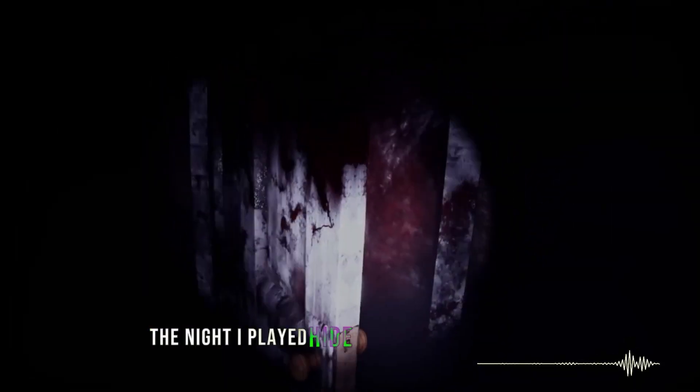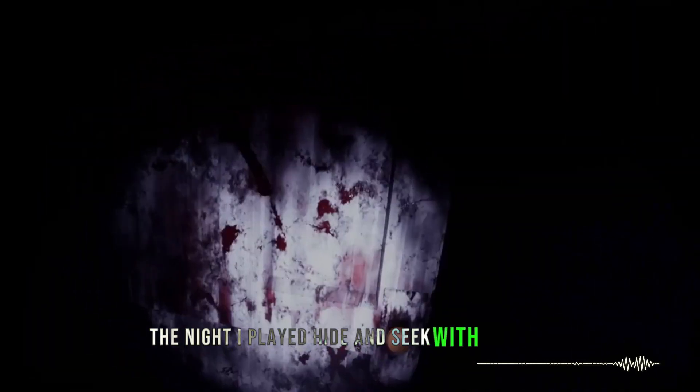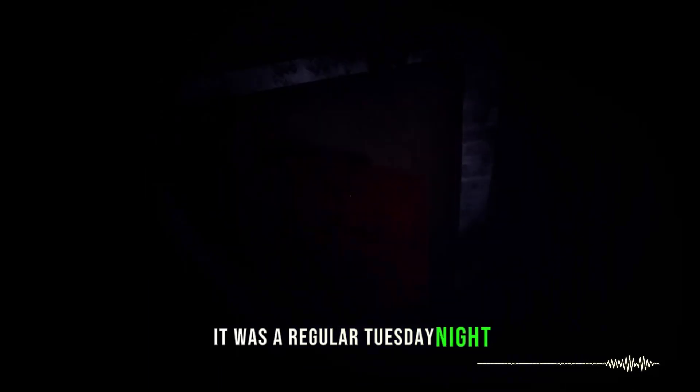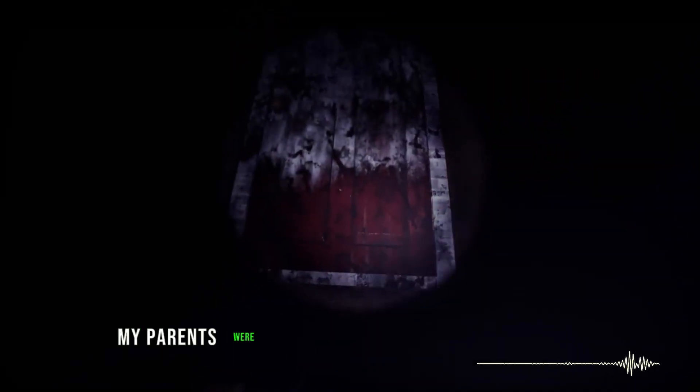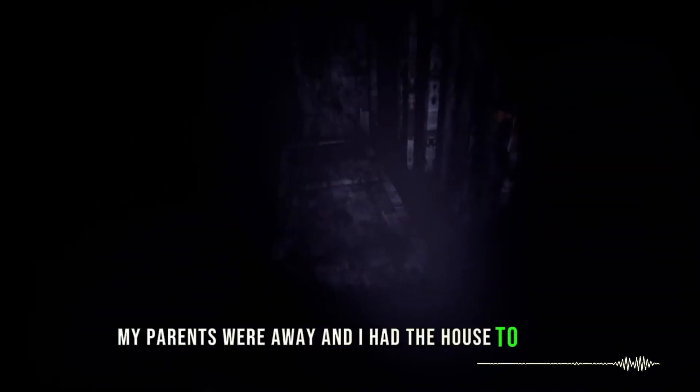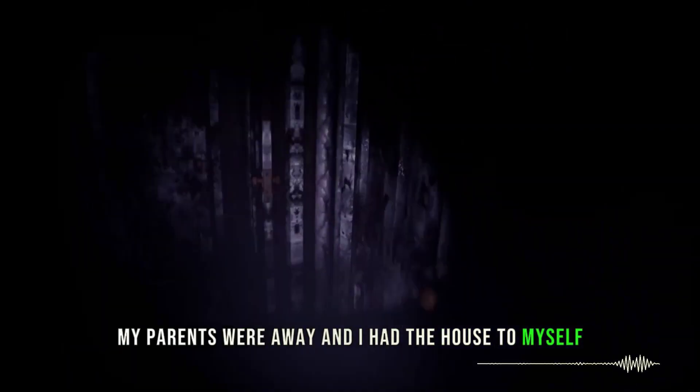The night I played hide-and-seek with a killer, it was a regular Tuesday night. My parents were away, and I had the house to myself.